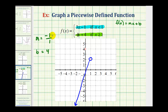From here, because the slope is negative one over one, we'll go down one, right one. Let's do that again — down one, right one, down one, right one, and so on. So the second linear function will pass through these points and look something like this.